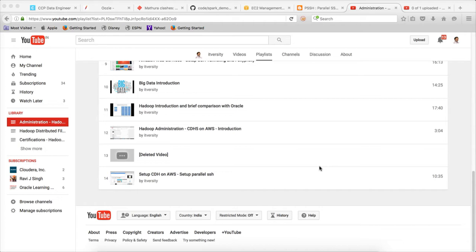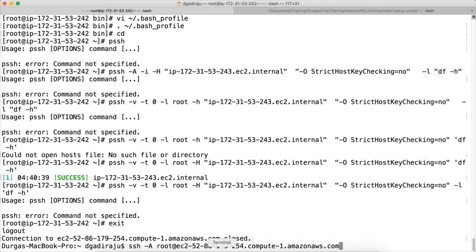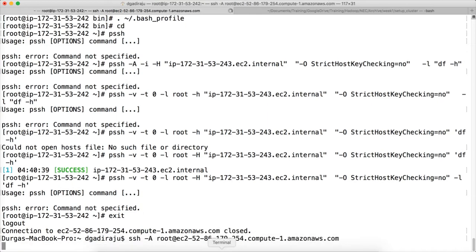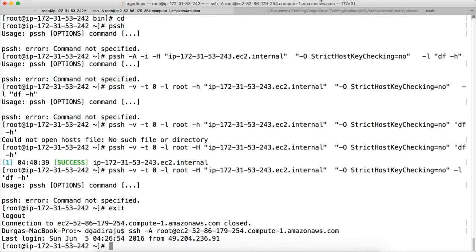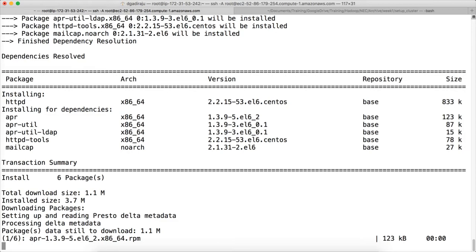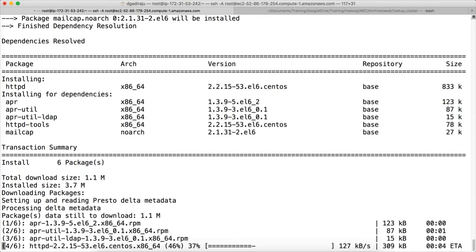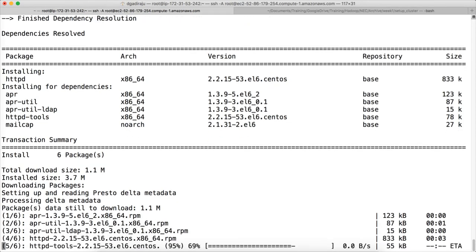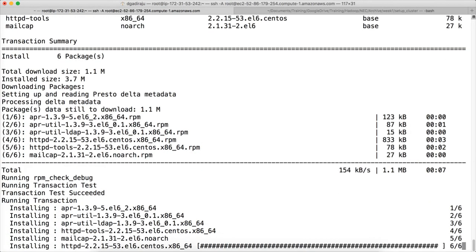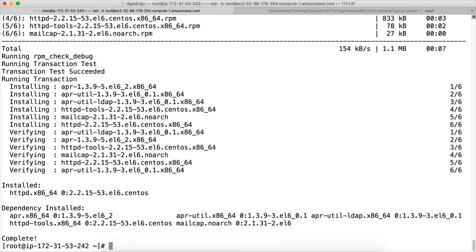And now we will see how to set up HTTP server. By default, when we provision the EC2 instances, HTTP will not be running. We have to install it using the yum command. The software is under the name httpd. So we run yum -y install httpd so that it does not prompt, and it will download all the software related to HTTP and install it.